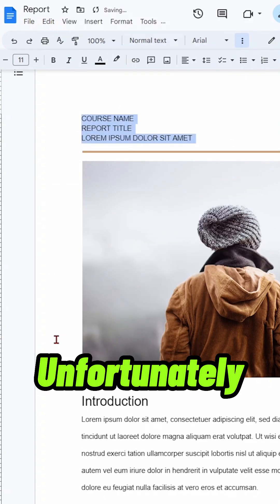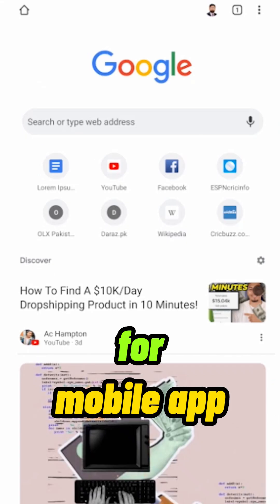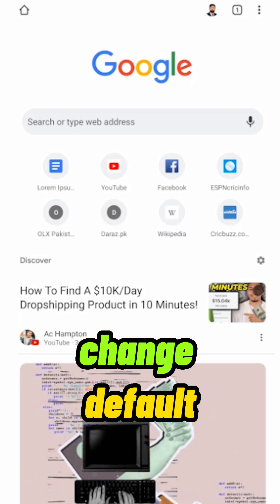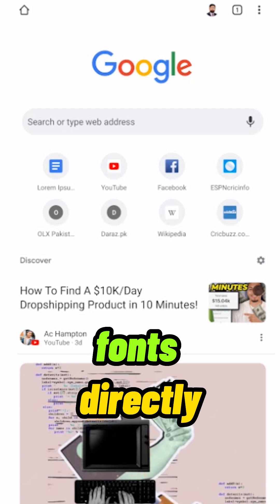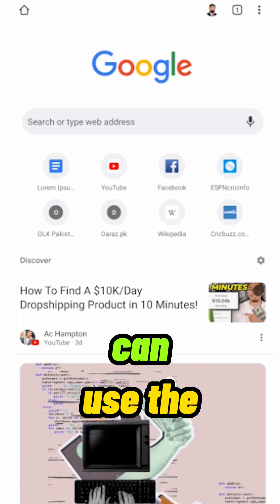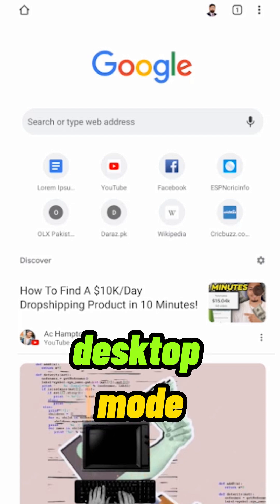Unfortunately, for mobile app, you cannot change default fonts directly, although you can use the Desktop Mode option.